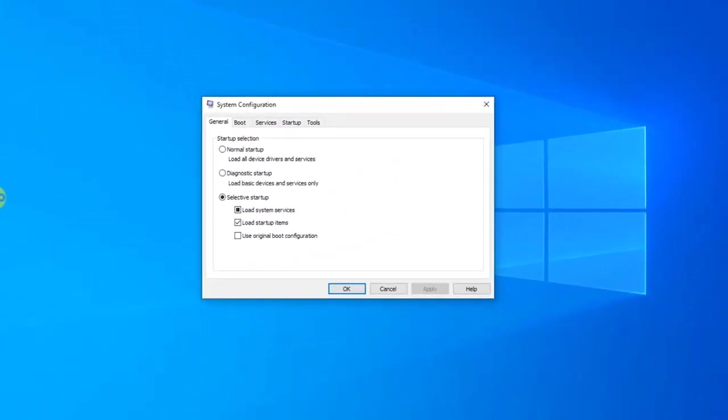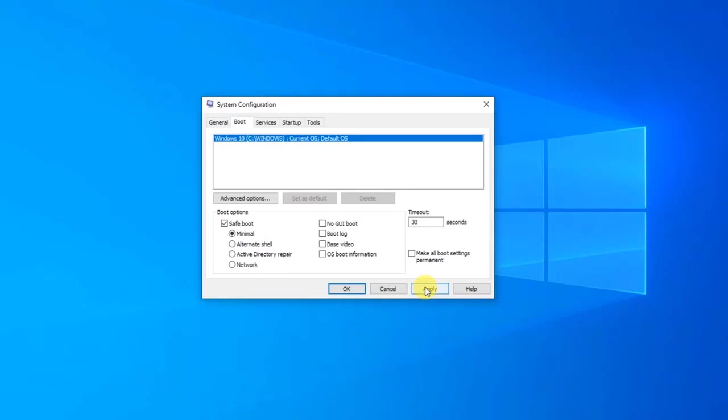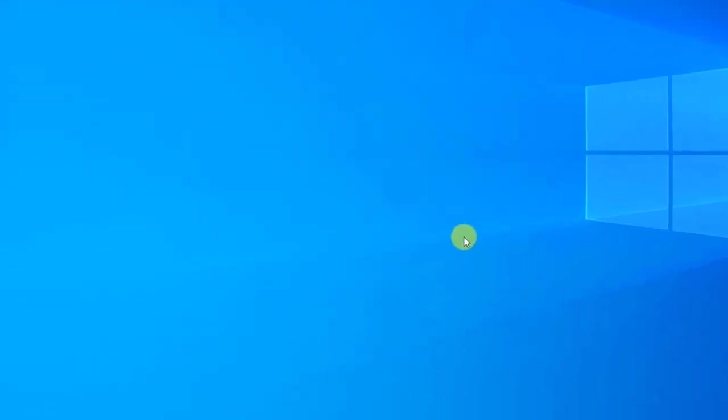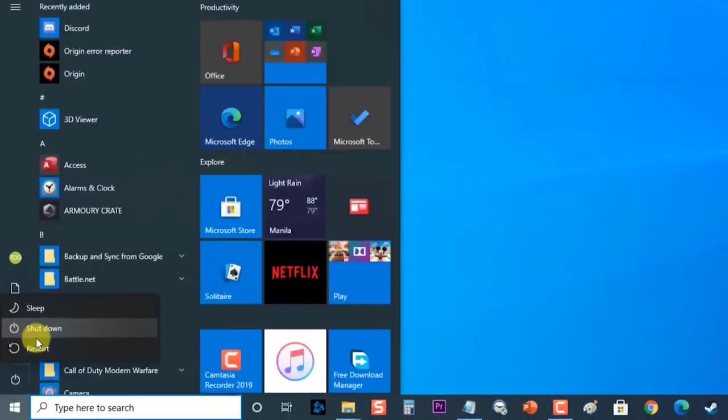Then at the system configuration section, click on the Boot tab. On the next screen, check the box Safe Boot to enable safe boot using different safe mode options available. Click Apply to apply changes made, then click OK to exit properties. Next, restart your computer. Your computer will then boot into safe mode.